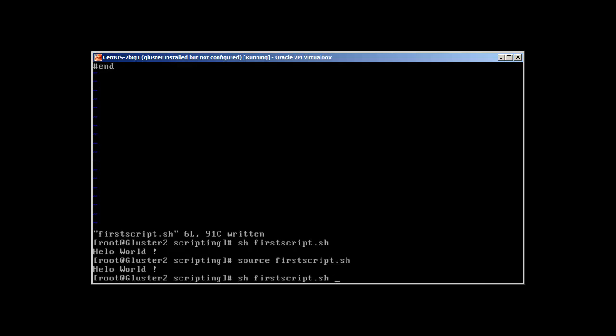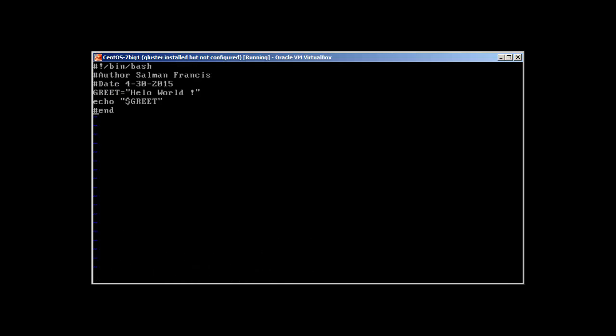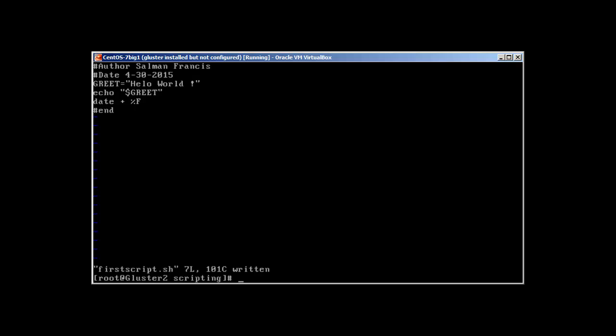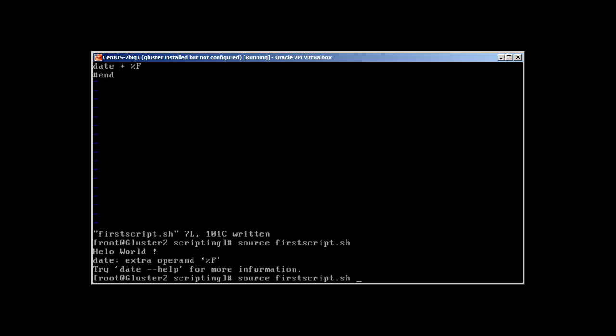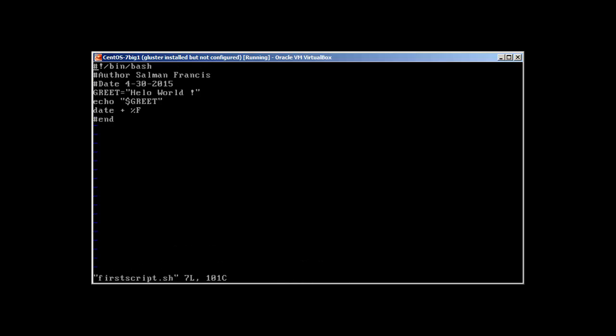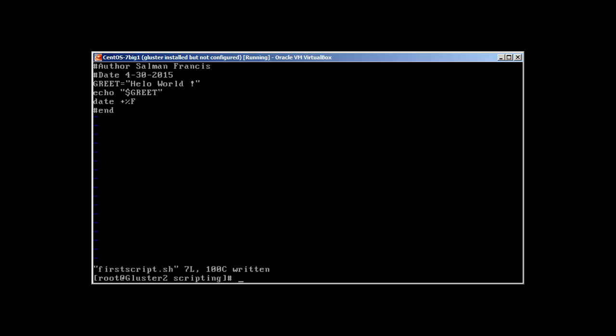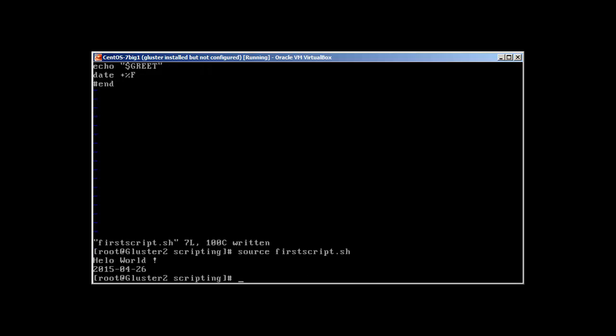So what else we can do? Let's add date. Okay, here's the date.